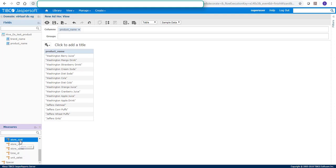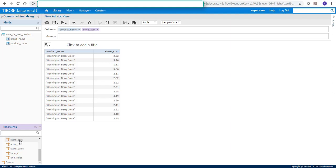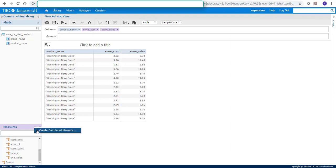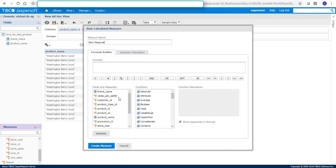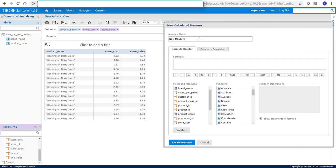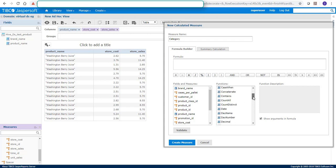For example, we'll select store cost and store sales and we'll create a new calculated measure. For example, let's see this as category. And create a new condition.